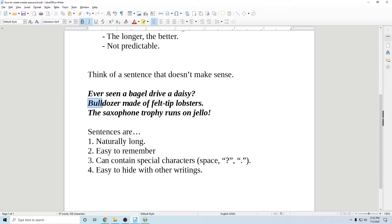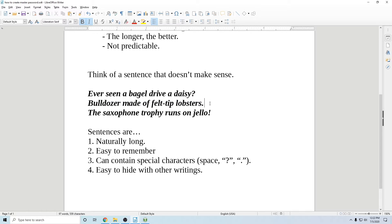Then you got bulldozer made of felt tip lobsters. Nowhere on earth has anyone ever uttered those words except for just right now. So that's perfect. And the saxophone trophy runs on jello. Makes no sense, but it's easy to remember, easy to type. It's perfect.